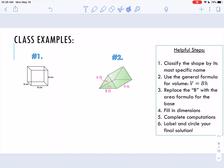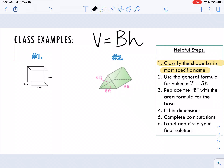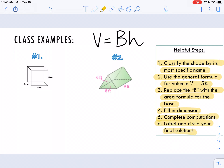Before we begin the practice problems, I want to talk about some helpful steps. The first thing is to classify the shape by its most specific name — this really helps you identify the base and create the formula. I do not want you to memorize all these different formulas; every formula leans on the general formula: volume equals area of the base times the height. Next, use that general formula and replace the capital B with the area formula for the base. Then fill in the dimensions, complete your computations, and label and circle your final solution.